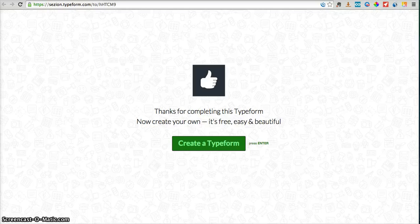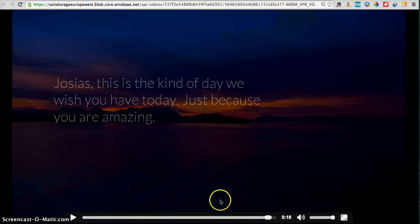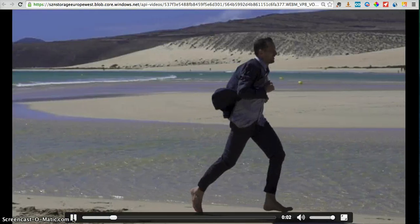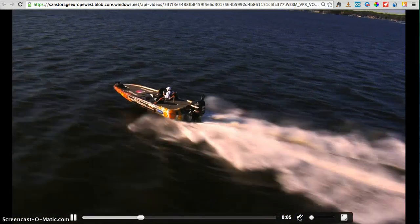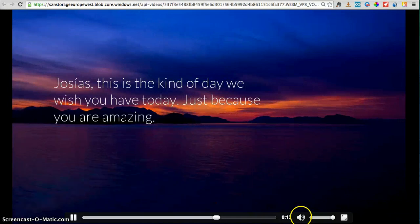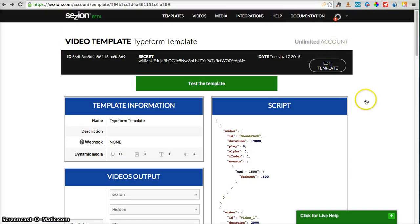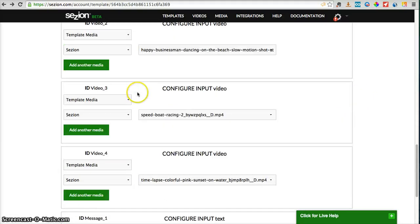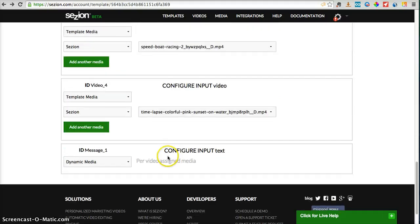Now we're going to use Zapier in order to create the connection between Typeform and Session. But before that, let me give you a little bit of context about Session. What Session does is create personalized videos from any data source. This personalized video is a template that has been created with four background videos — this one here, another video, another video, another video — and a text, and of course the soundtrack. In this case, the only personalized field or dynamic media I will use for this template is the message element.